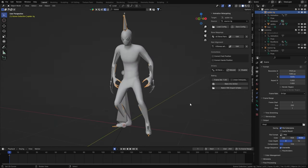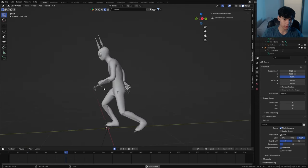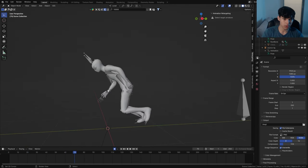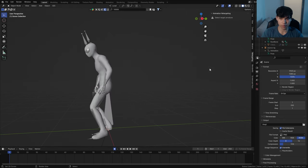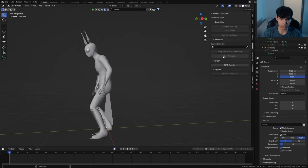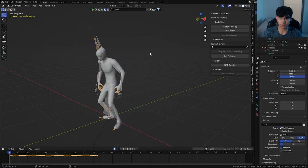Now we need to bake the animation. Head to the 'bake into action' button and click it. Now that the animation is baked into the spider rig, we can finally start working with it and animate this rooftop jump-off. We're going to use the Mixamo add-on developed for Blender — select the spider rig and create a control rig.